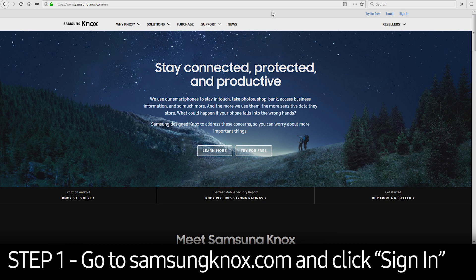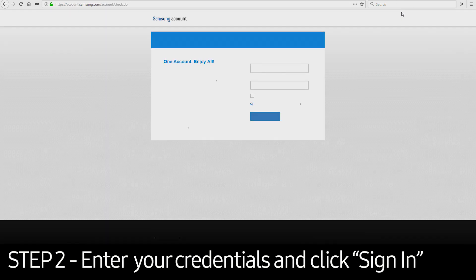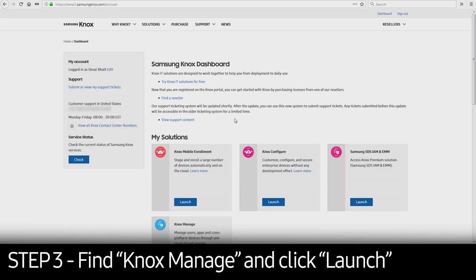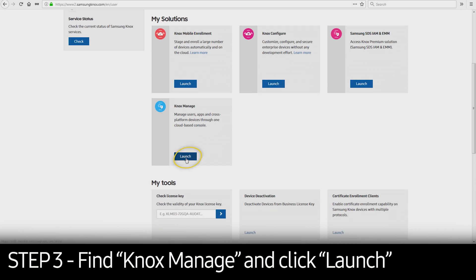First, you'll need to visit SamsungKnox.com. Click the Sign In button in the upper right corner and enter your credentials. Once logged in, select Launch in Knox Manage under My Solutions.